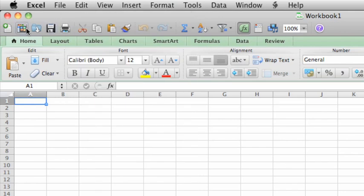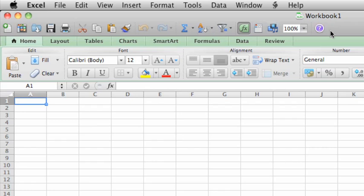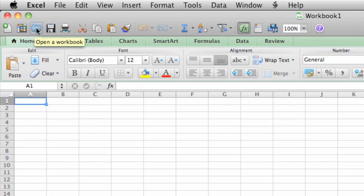Next is the standard toolbar, which shows the name of the workbook, in this case a generic Workbook 1, because we haven't saved it yet. The toolbar also contains buttons for some of the most common tasks, such as opening, saving, or printing a workbook.